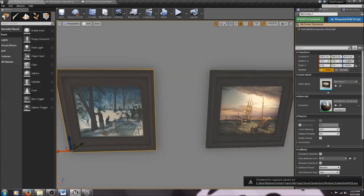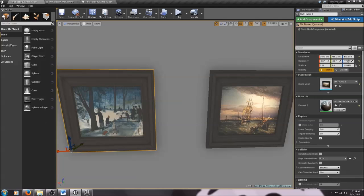Hello and welcome to the next tutorial on how to make your own virtual 3D museum exhibit. If you remember last time, we successfully put our own image or painting into a pre-made frame material that came from the realistic rendering demo.